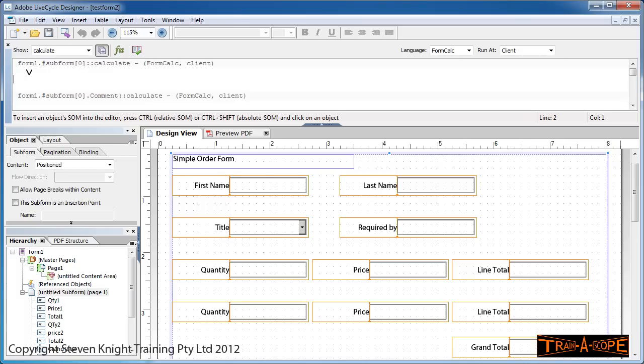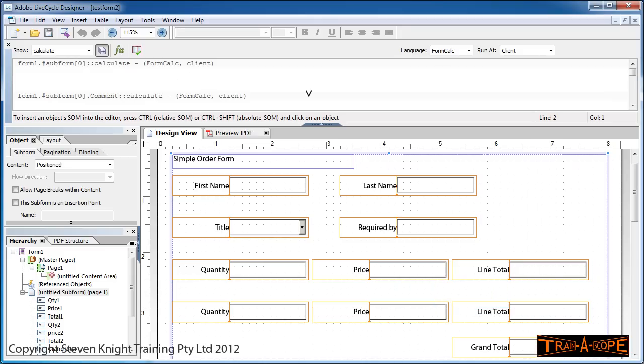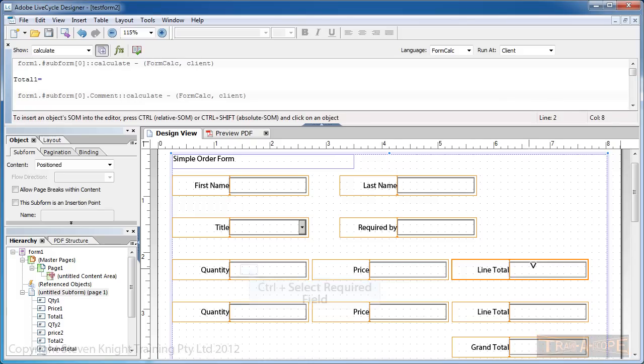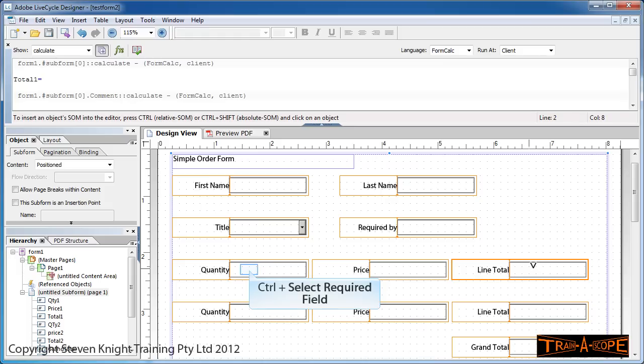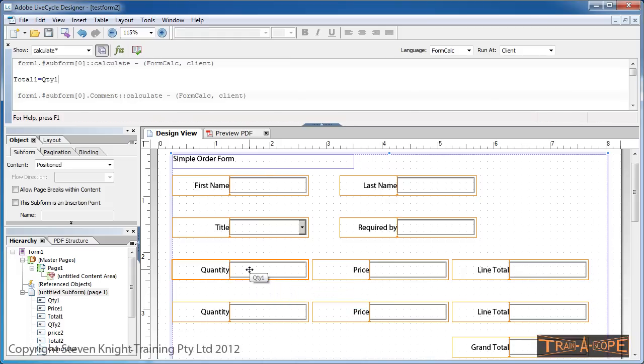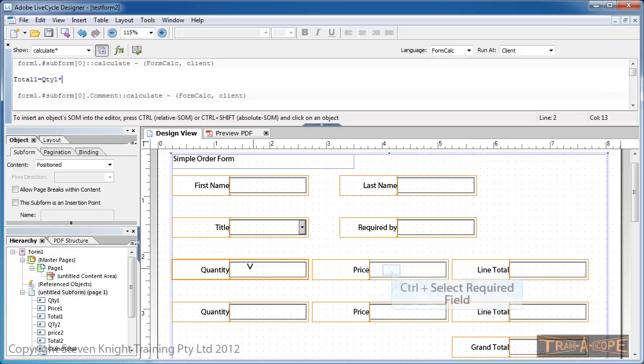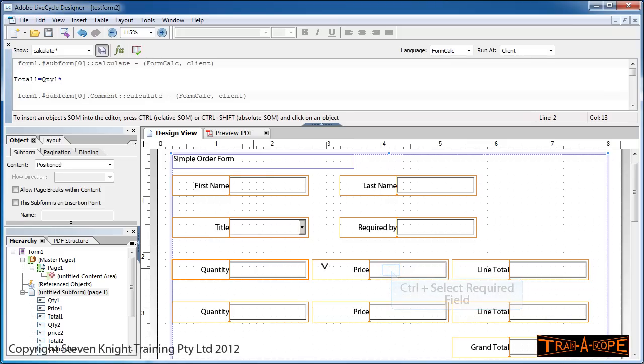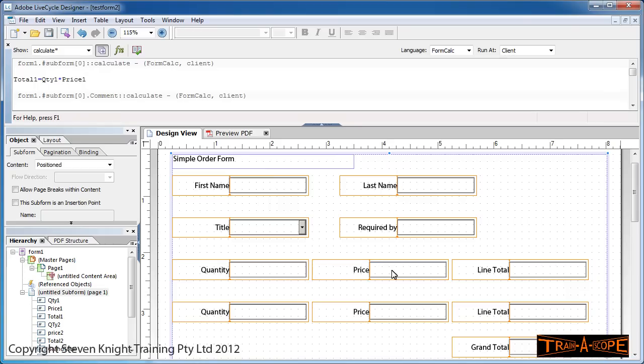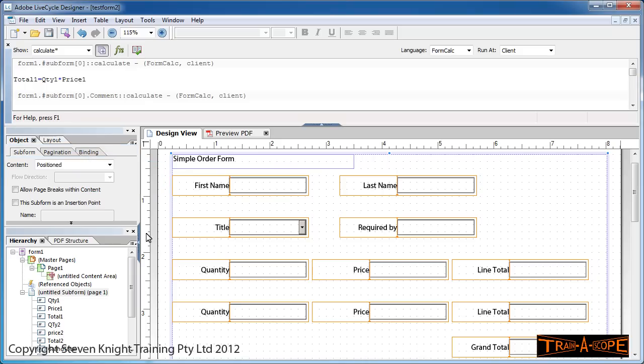First, holding down the Control key, I'm going to click on the line total and you'll notice it puts in the name of the field. I'll show you where that comes from after we've built our first formula. That line total equals—again holding down Control—my quantity, multiplied by, holding down Control again, the price. So that's my formula: total equals quantity multiplied by price.